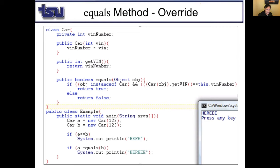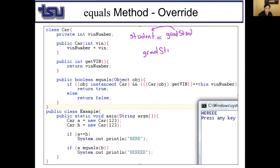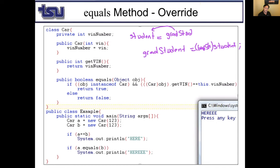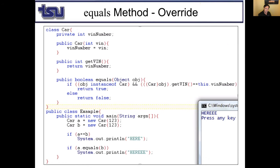A grad student is a student, but a student is not necessarily a grad student. Similarly, I know obj might not be a Car, but I want to treat it as one — that's casting. I cast obj to Car, get its VIN number, and check if it equals equal to this object's VIN number. If true, return true; otherwise return false.